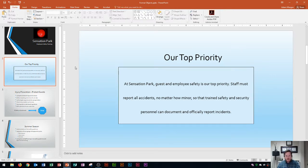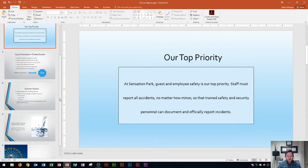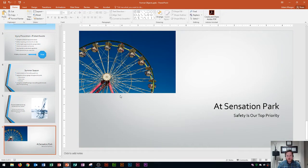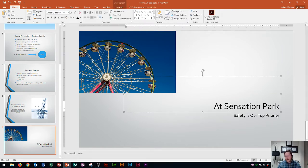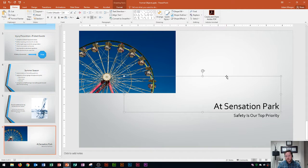The next thing we're going to learn is how to use the Eyedropper tool. The Eyedropper tool is a really nice tool in PowerPoint because it allows you to perfectly match colors from a picture. Let's say I wanted to change the text inside of here and I want to change the text color. The first thing I need to do is click inside of the text box and then click on the placeholder. Any color changes I make will be applied to all of the text within this text box — in this case, "At Sensation Park."